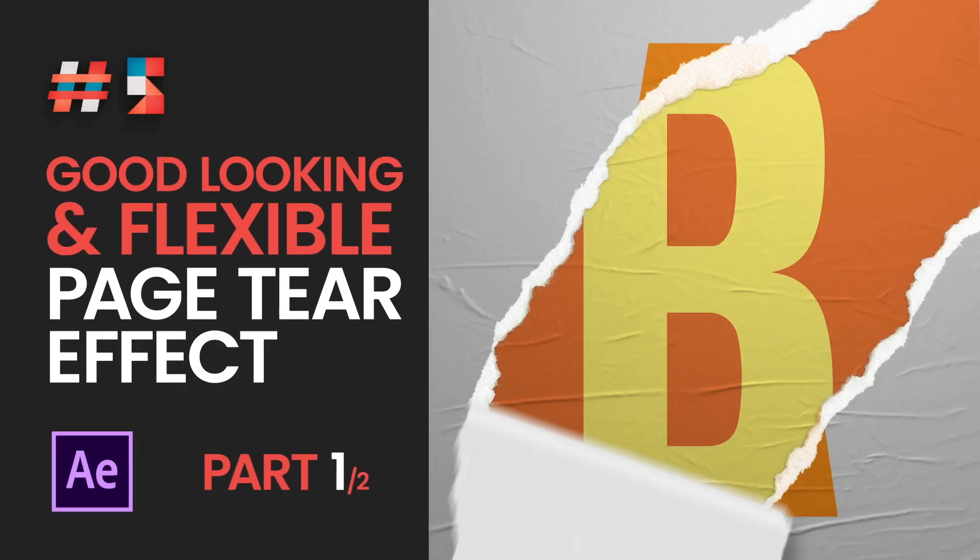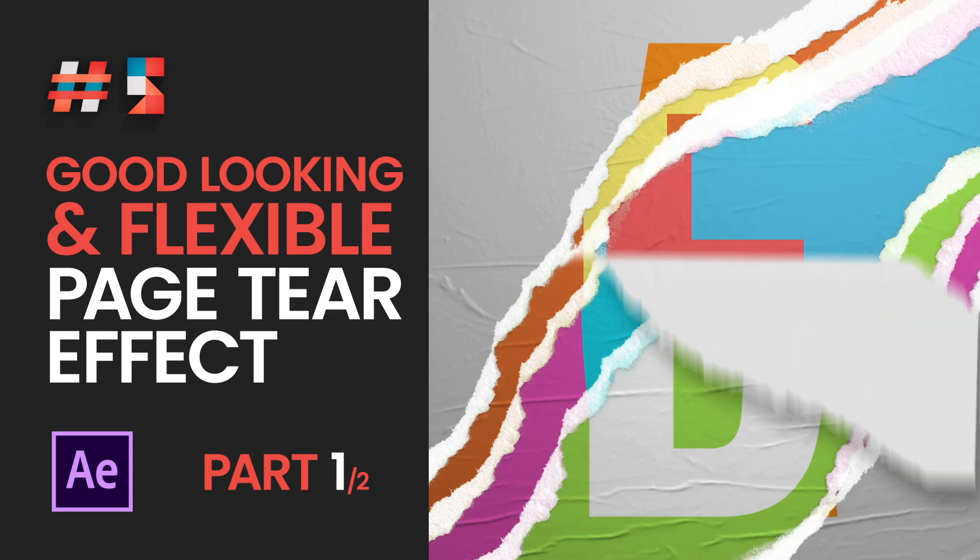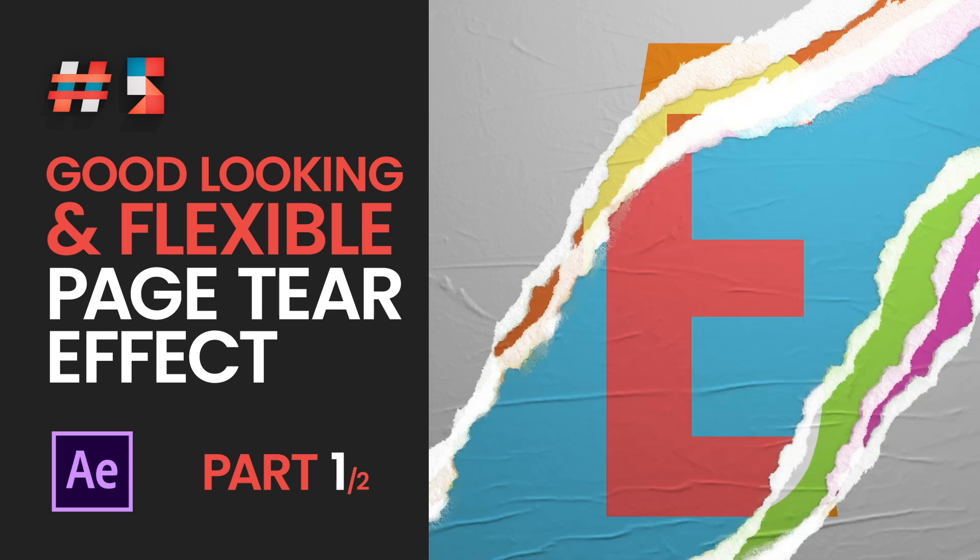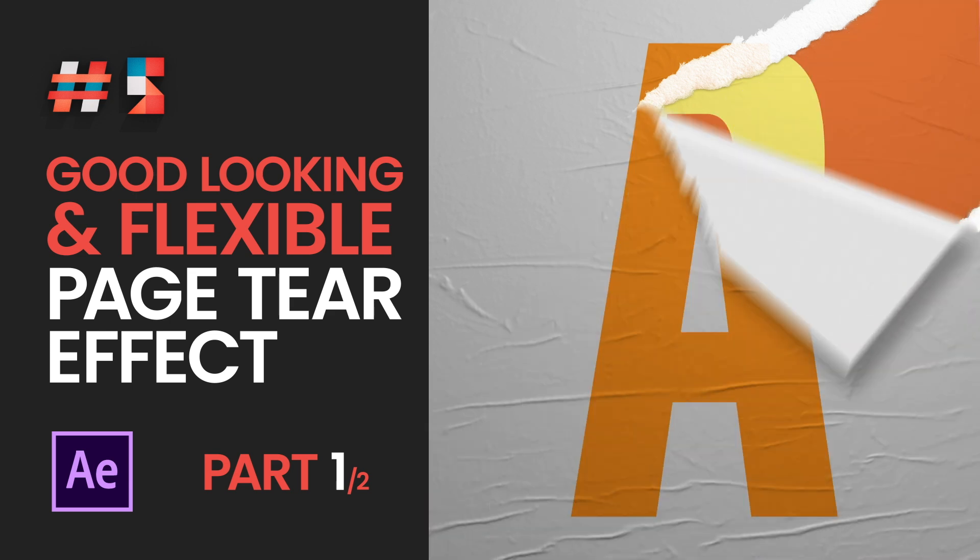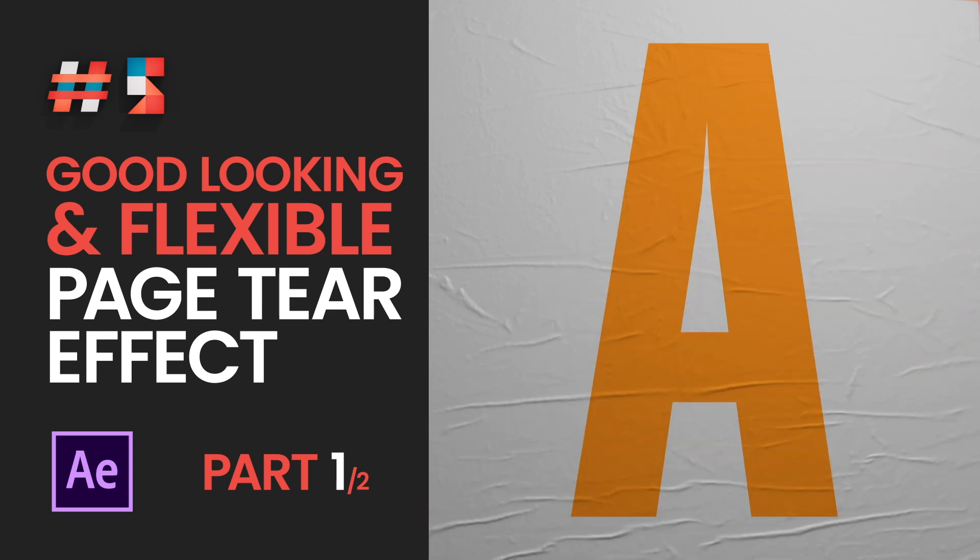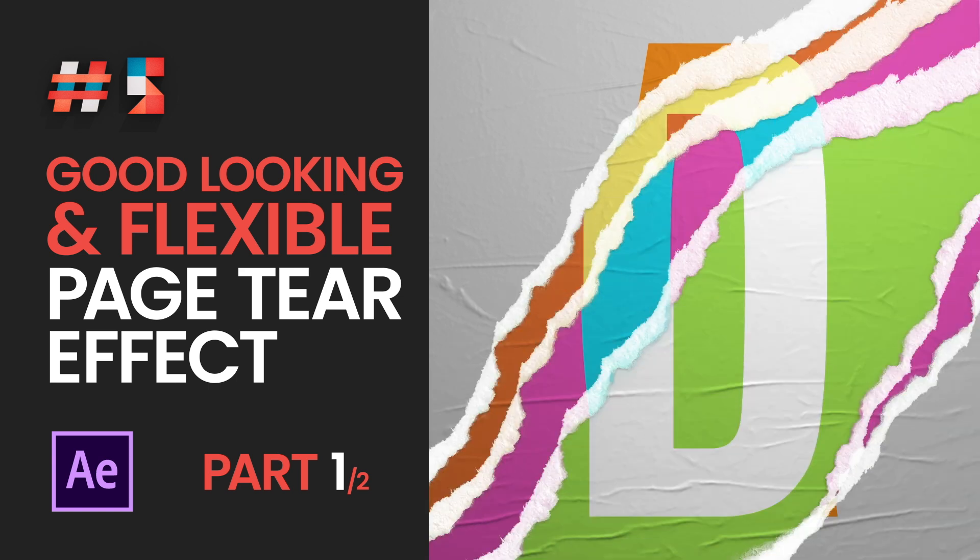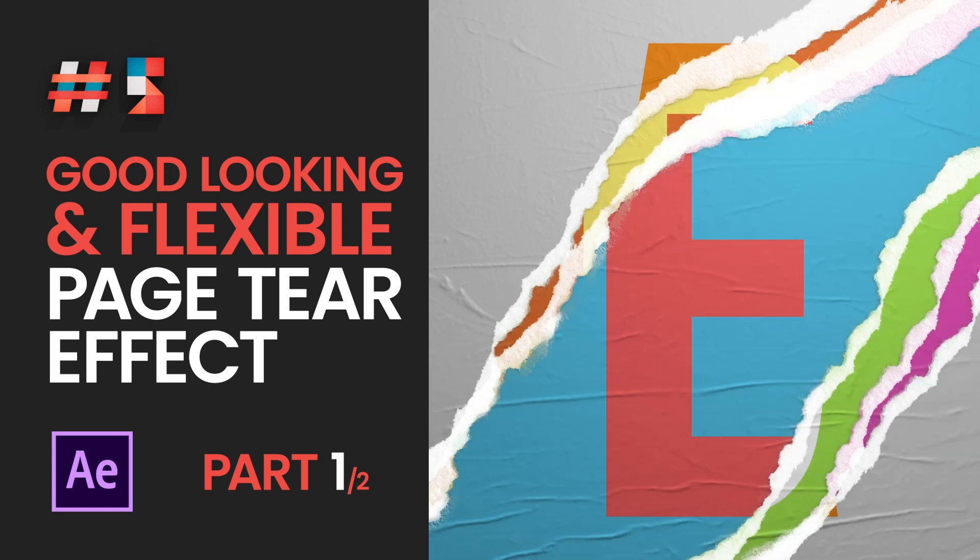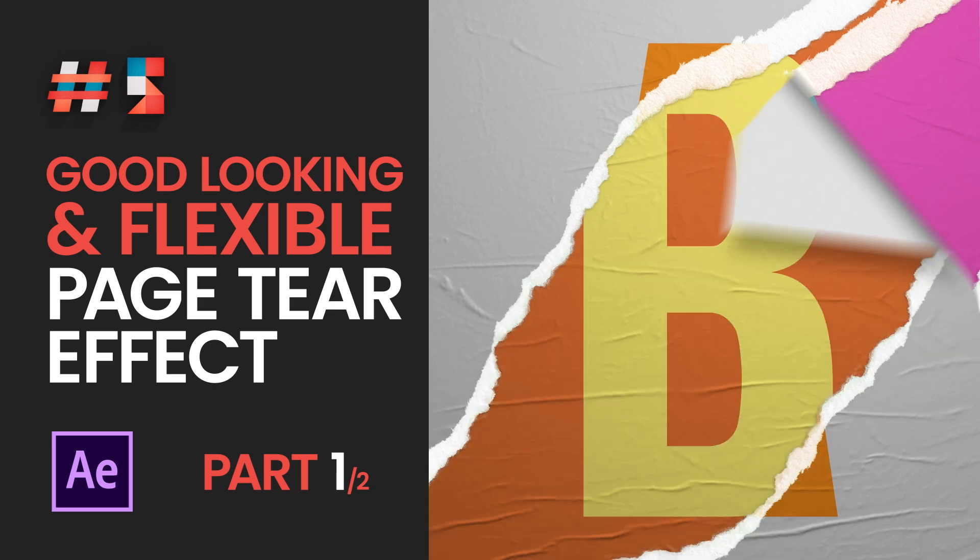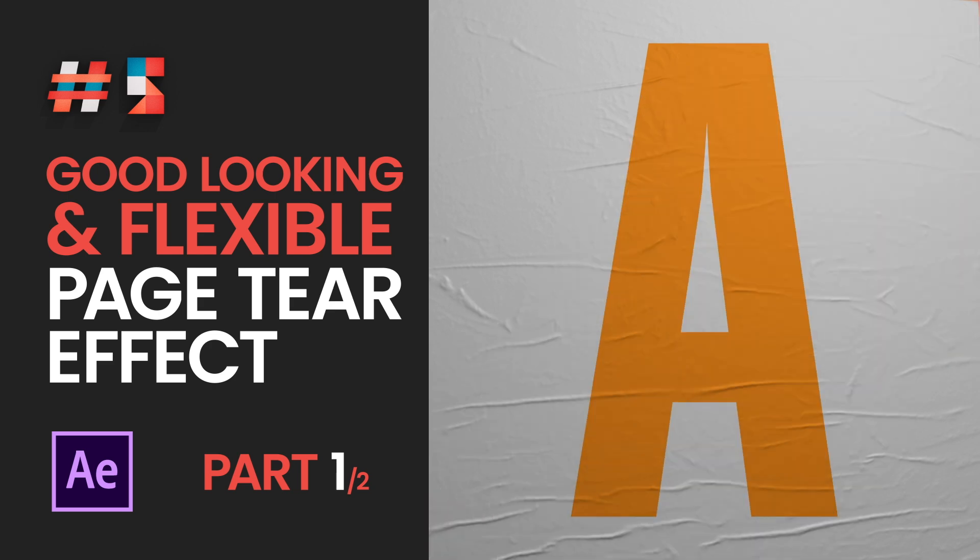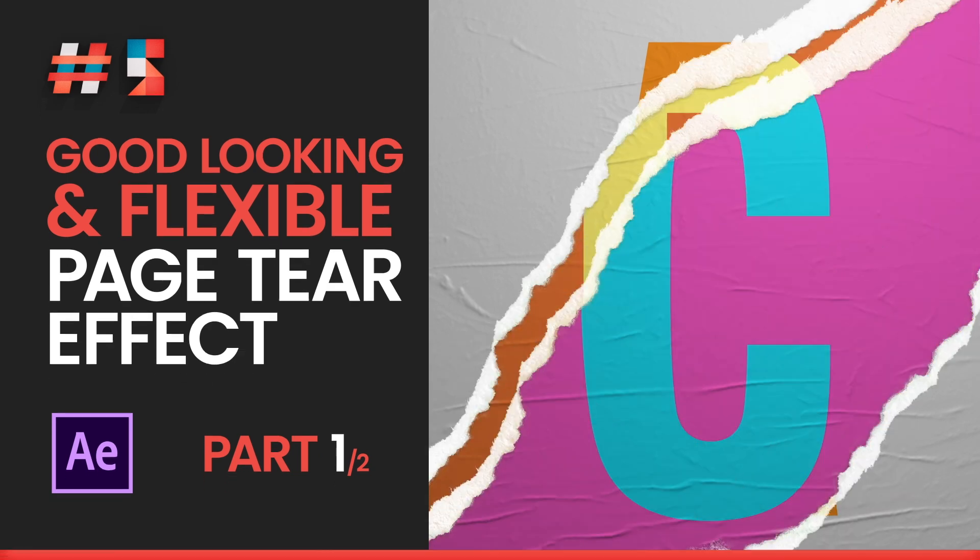Hi everyone, this is Garezzo here and welcome to tutorial number five. In this tutorial I'm going to show you how to create this nice page tear effect which is both good-looking and flexible. This will be a two-part tutorial with lots of nice tips. So let's do it!